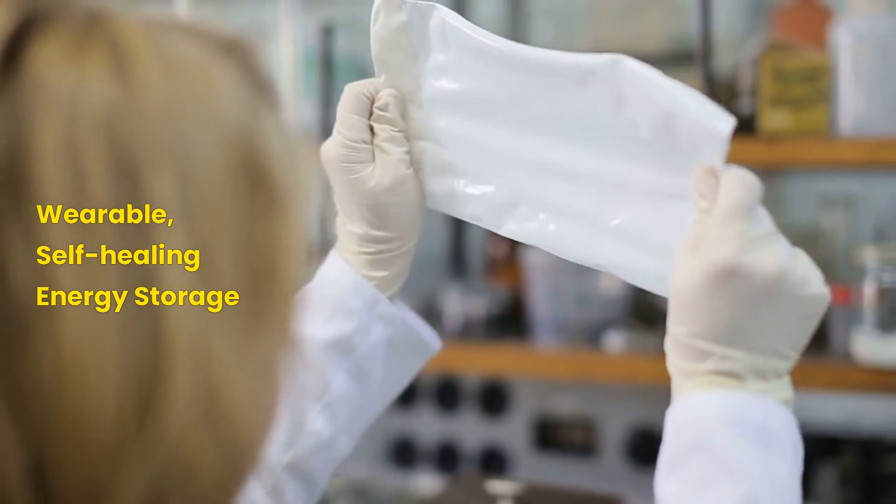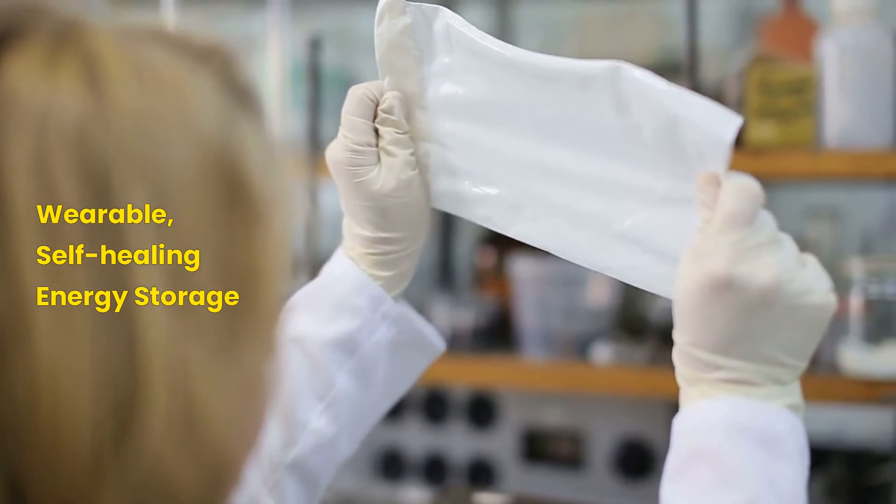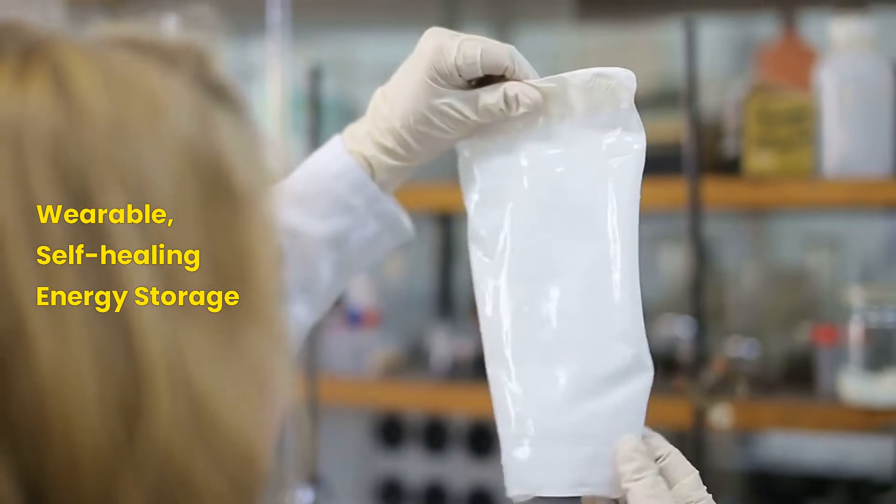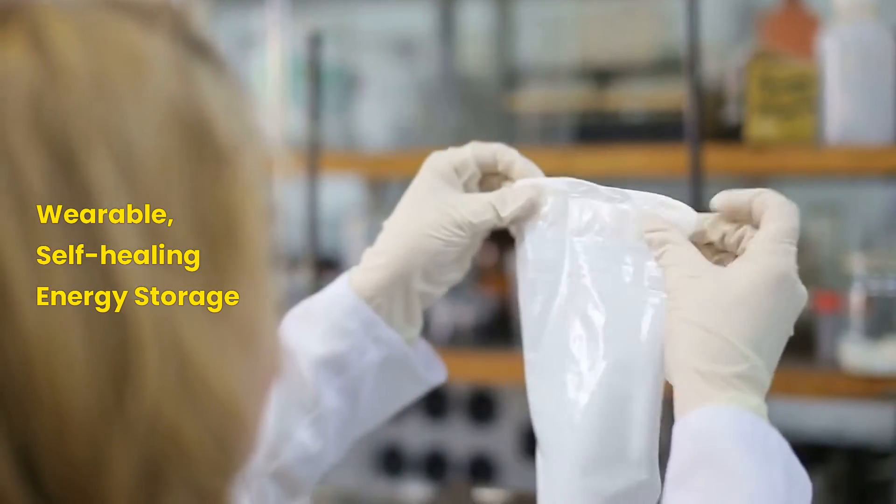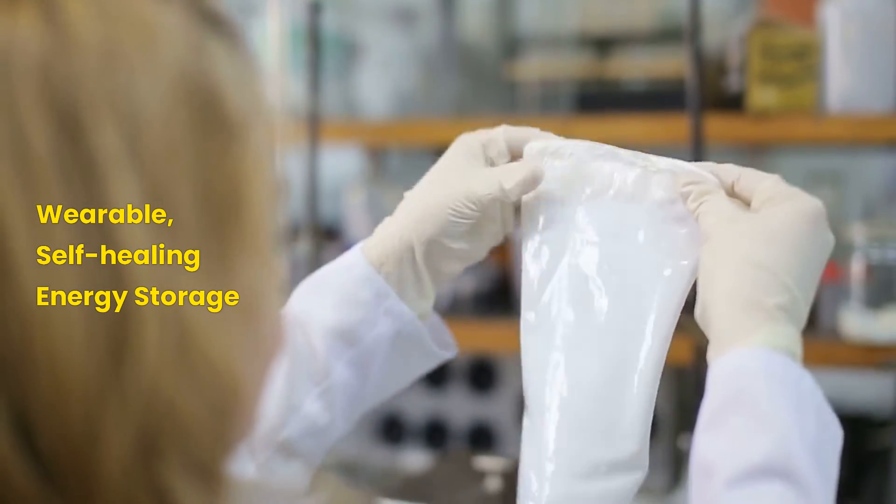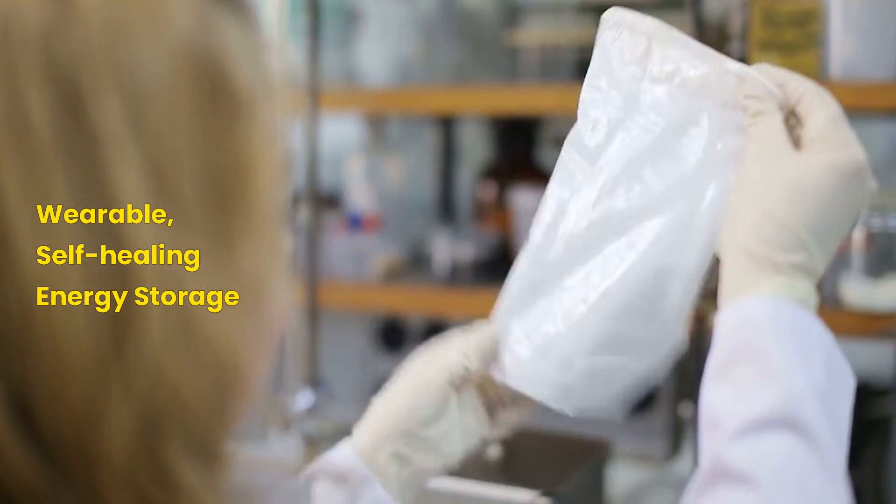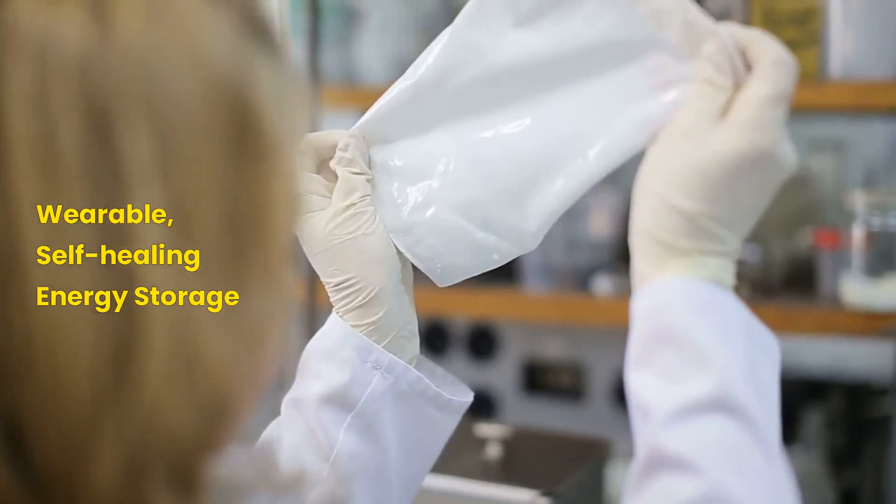Such as materials that can self-heal, that can change color in response to stimuli, and that can store and release energy.